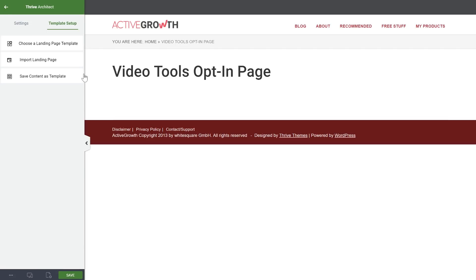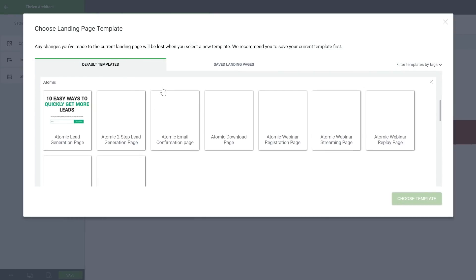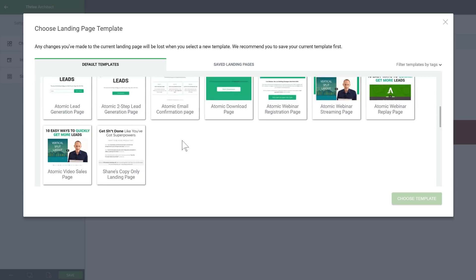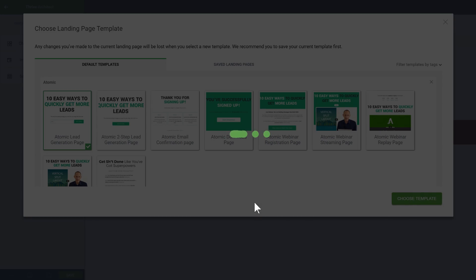Here, I will choose a landing page template. I'll choose one from this set right here. And I want a lead generation opt-in page. I'll start with just a very simple lead generation page.